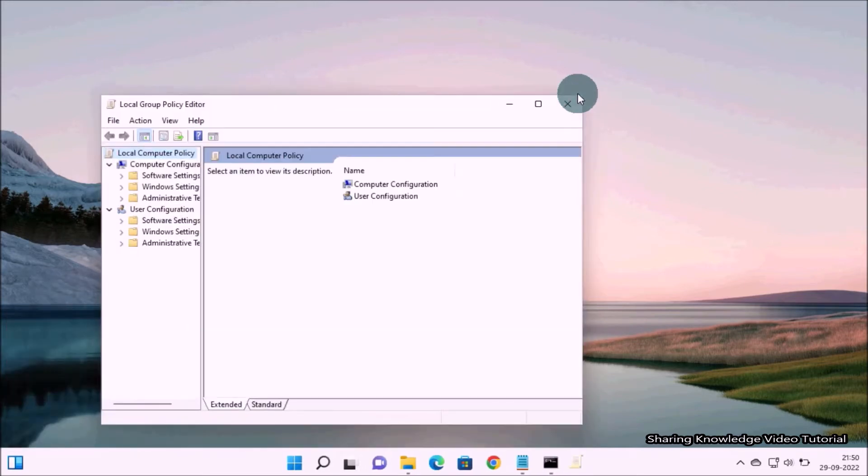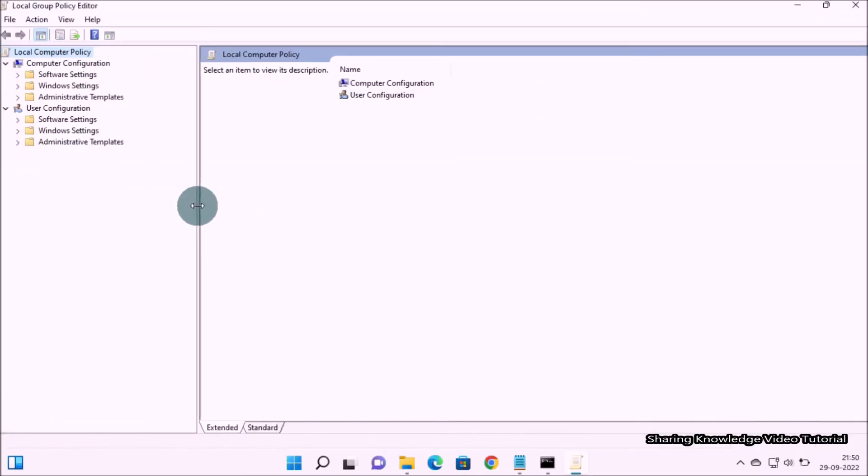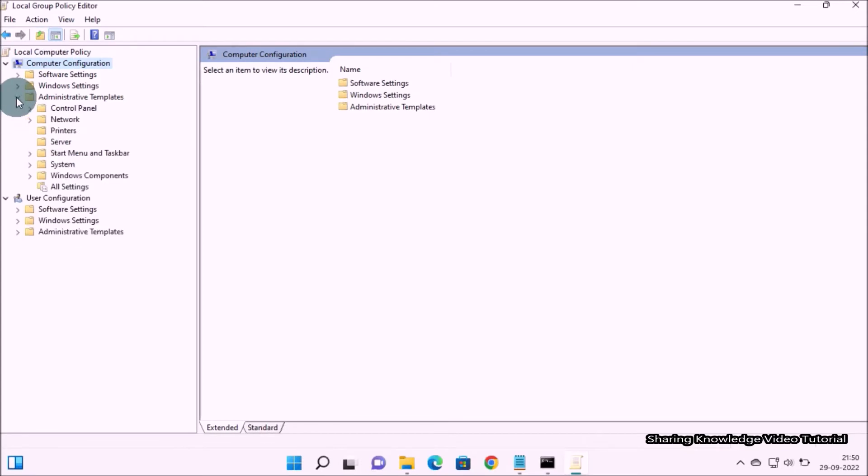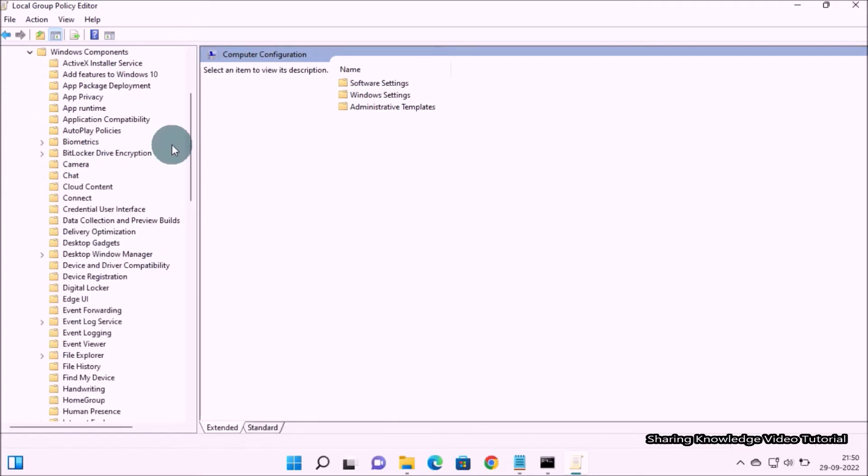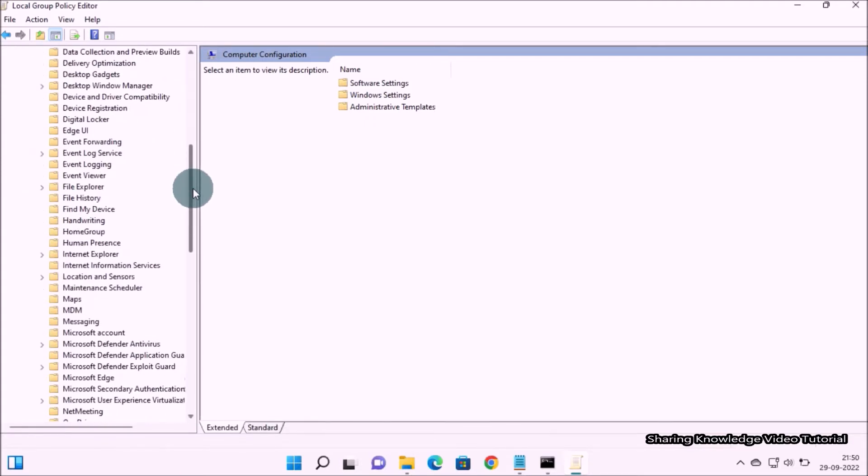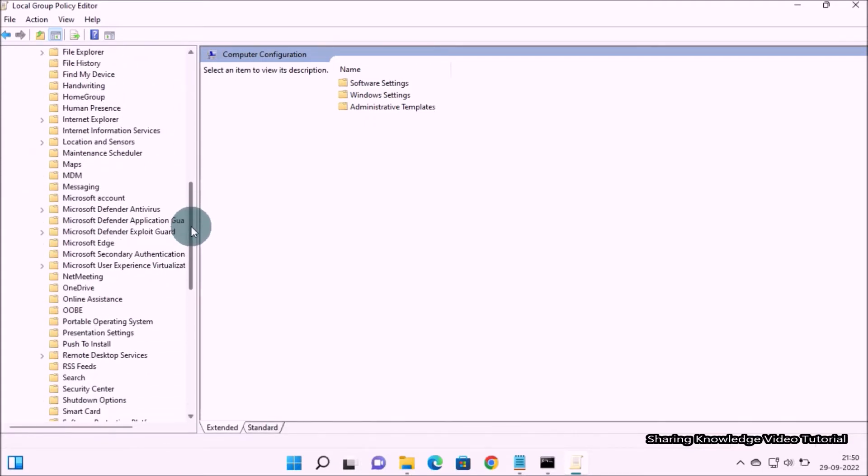In the Local Group Policy Editor on the left hand side, under Computer Configuration folder, expand Administrative Templates by clicking on the arrow key, then expand Windows Components folder. Under Windows Components folder, scroll down the list until you find Microsoft Defender Antivirus folder.